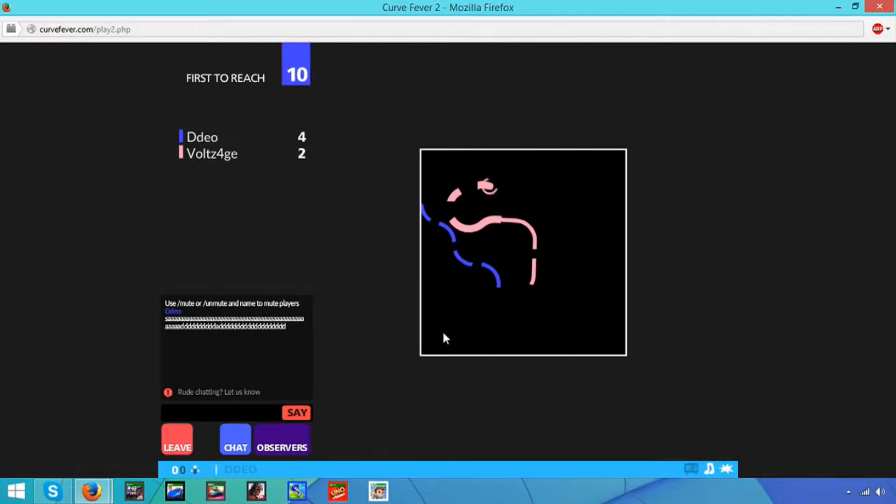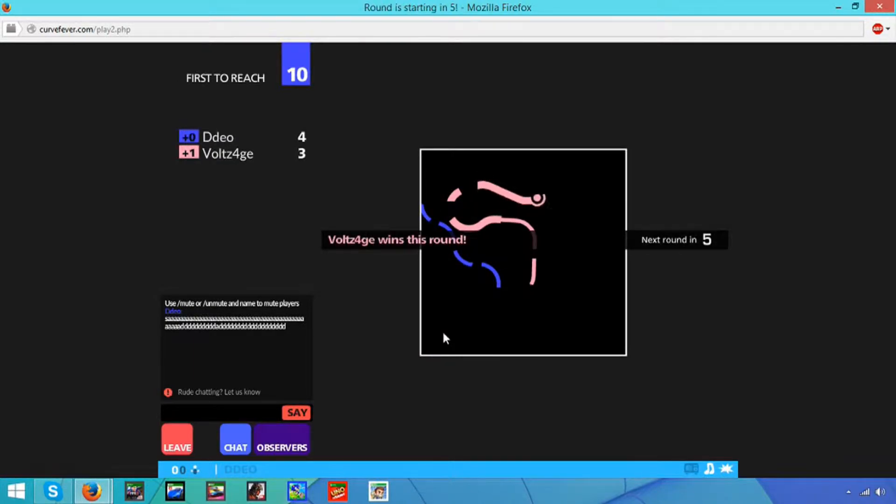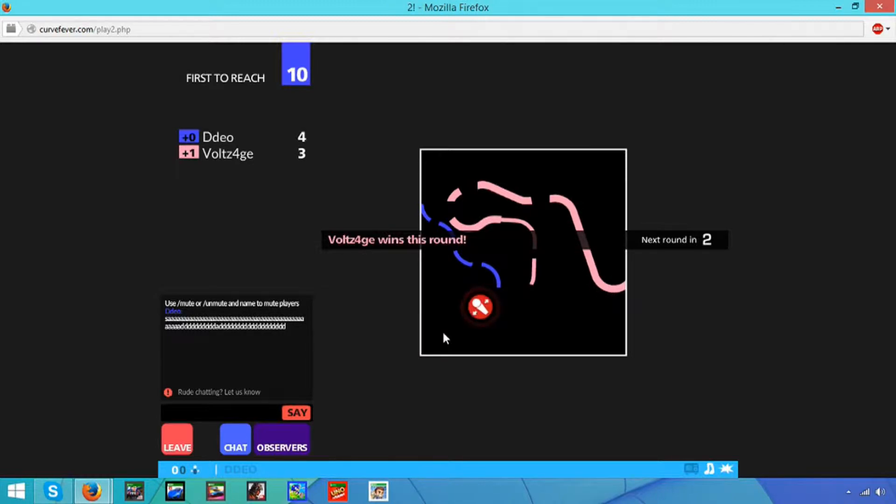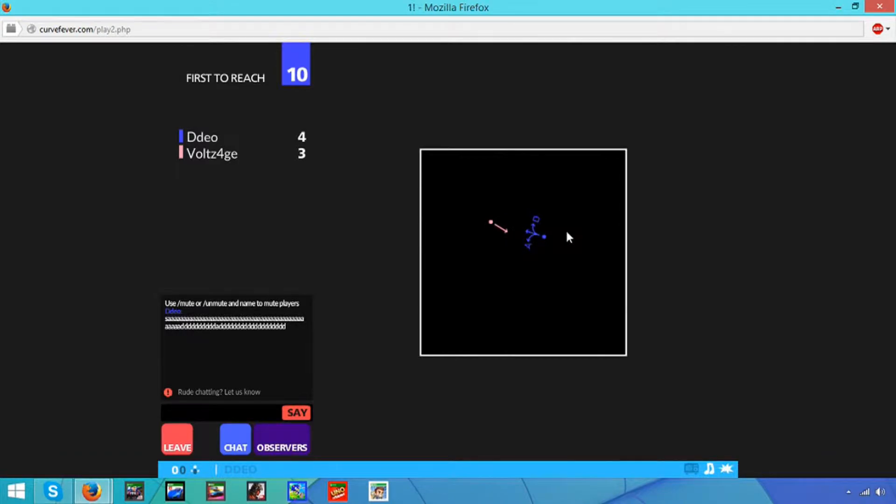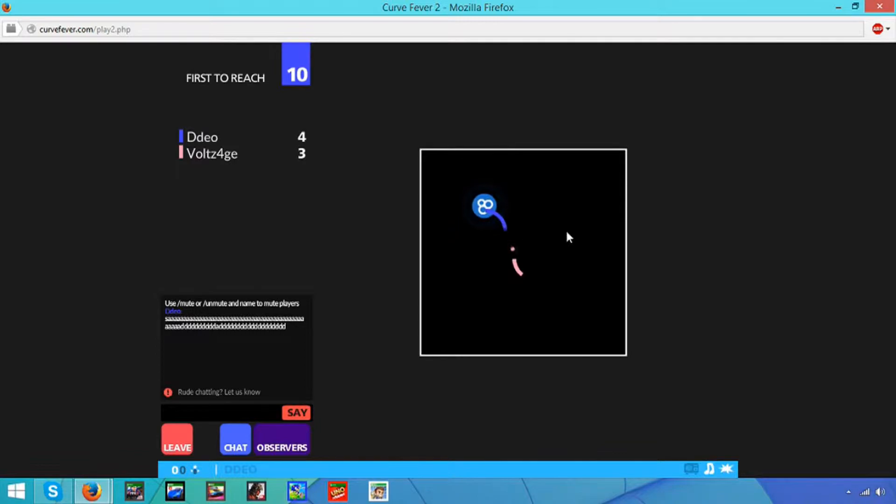Whoa, whoa, whoa! How did that happen? You know what? I don't know. You just ran off to the wall randomly. You don't say.